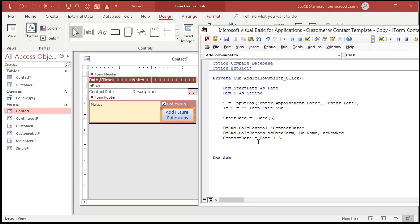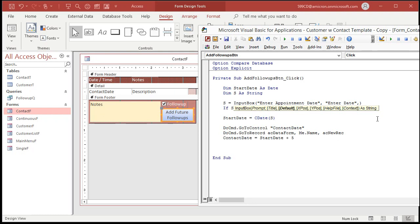Now change ContactDate from Date() + 5 to StartDate + 5. Remember in Access, one day equals a value of one, so plus five is five days in the future. You can also set a default value in the InputBox — for example, Date() for today, Date() - 1 if you normally enter yesterday's appointments, or Date() + 1 for tomorrow.